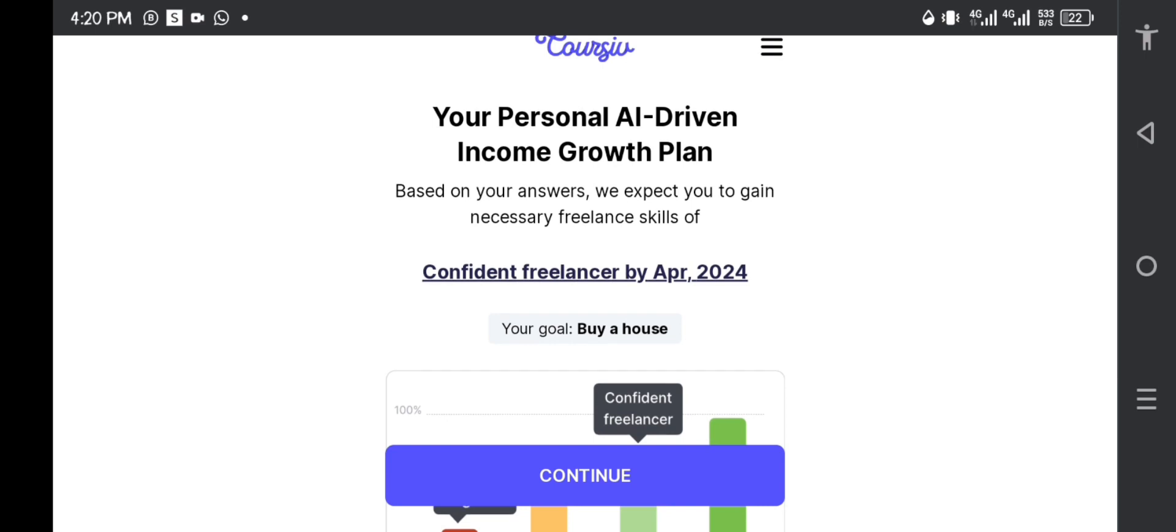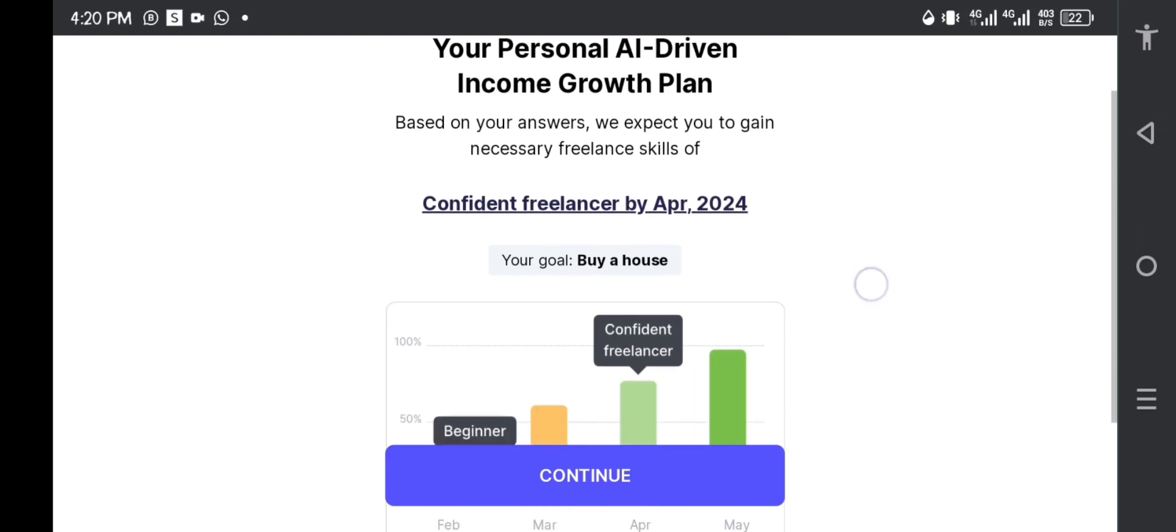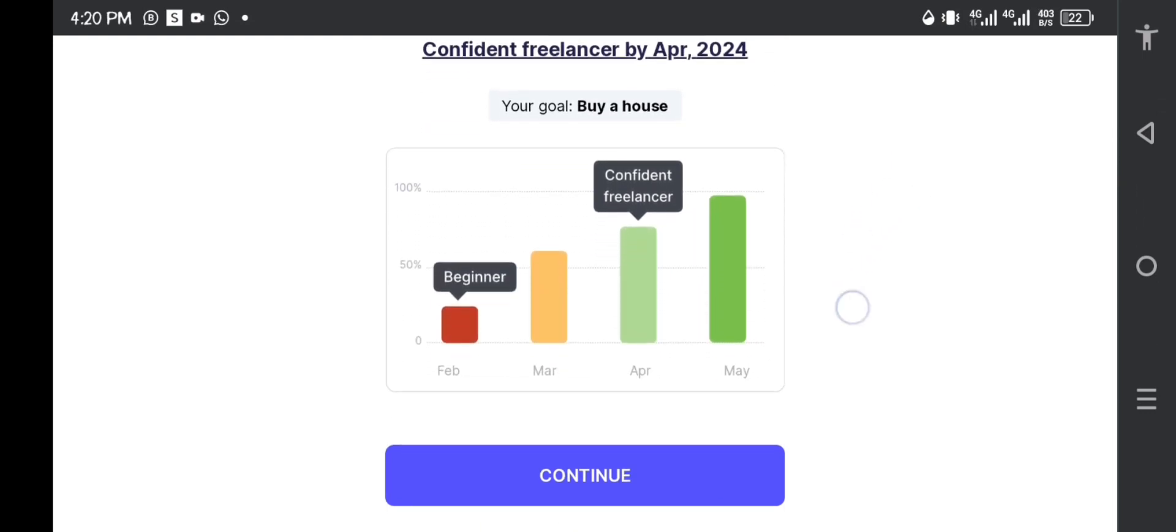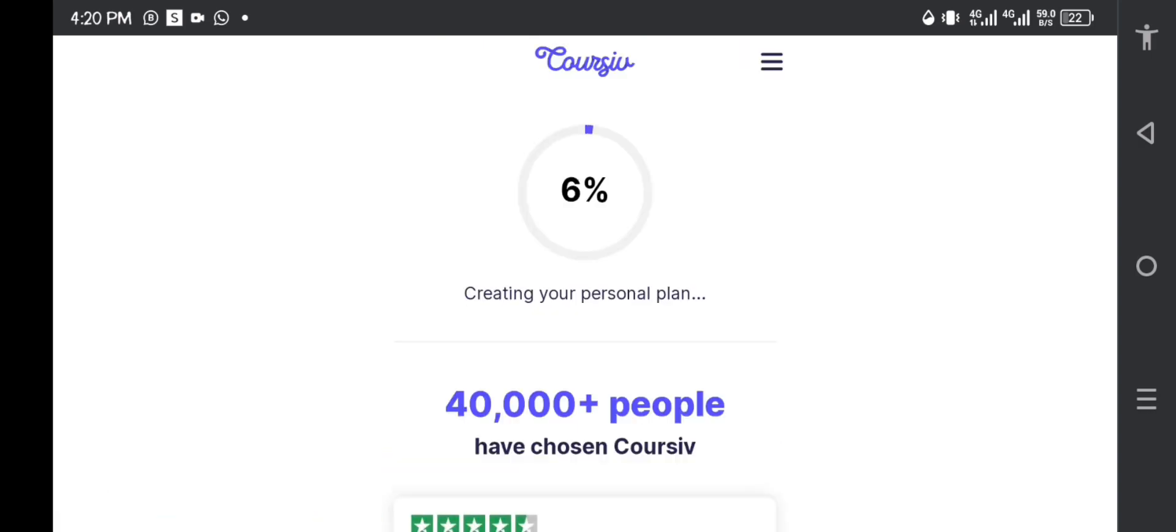They're saying that based on my answers, they expect me to gain necessary freelance skills as of April 2024. You see, they're showing you, they're trying to show you by your responses. So I will continue.